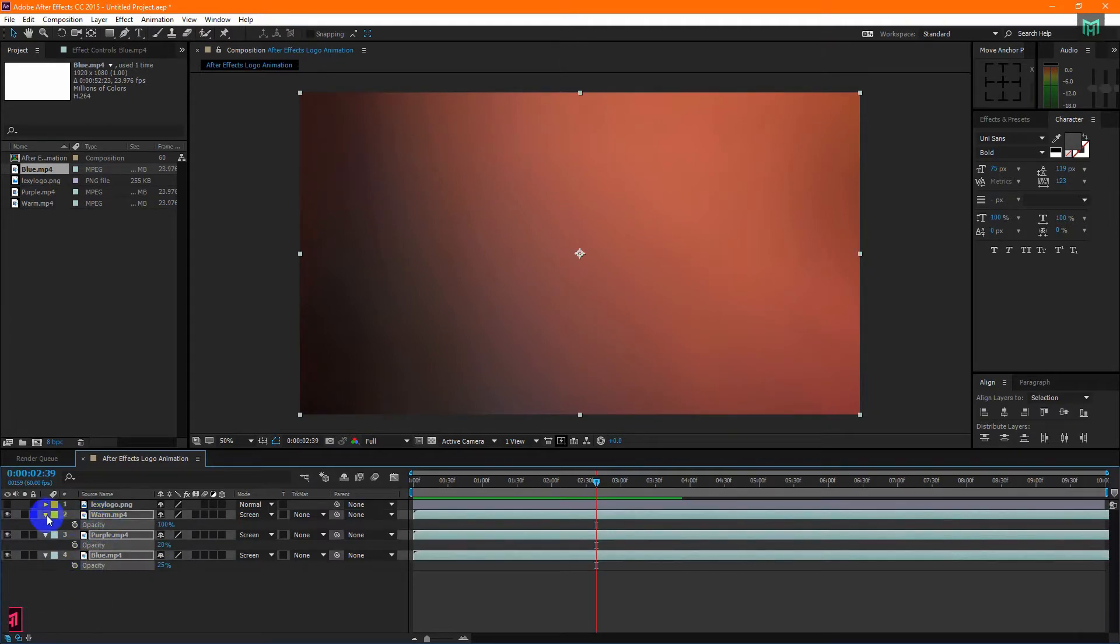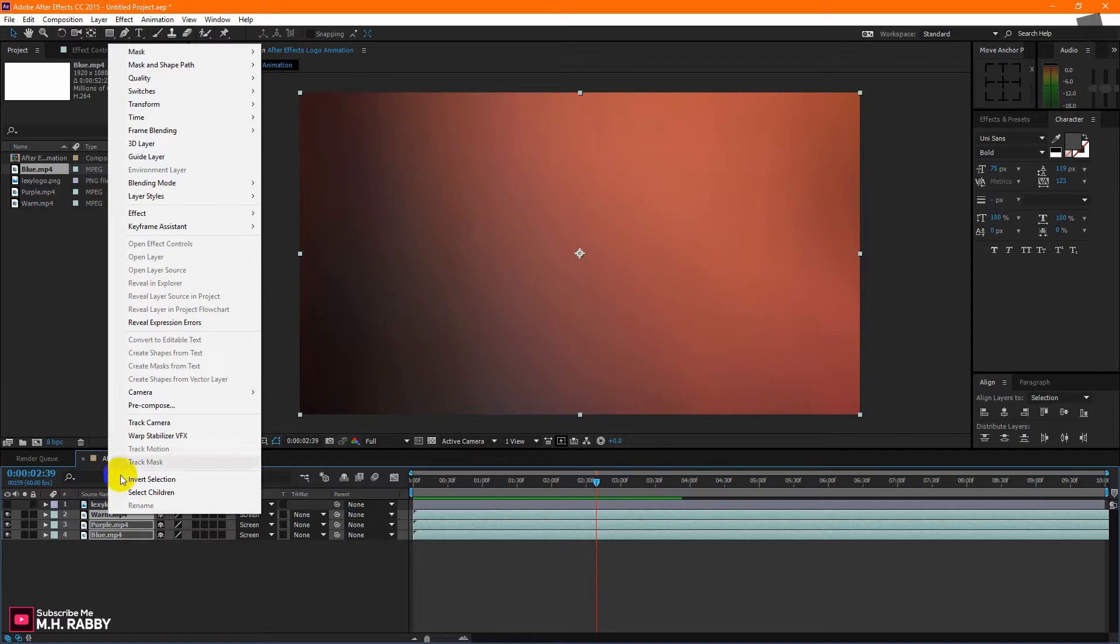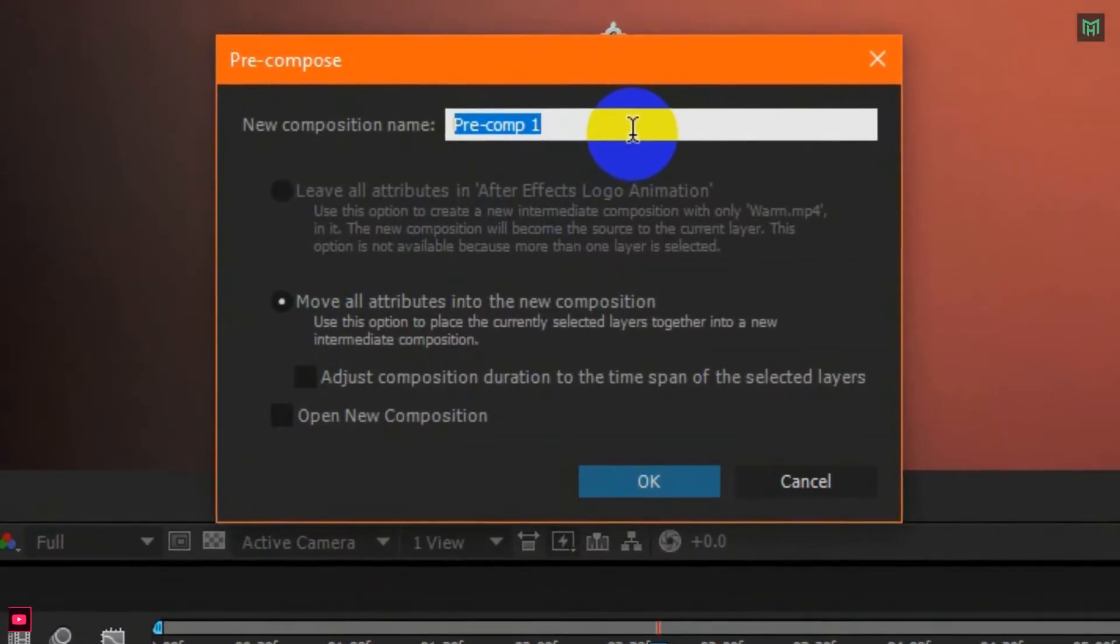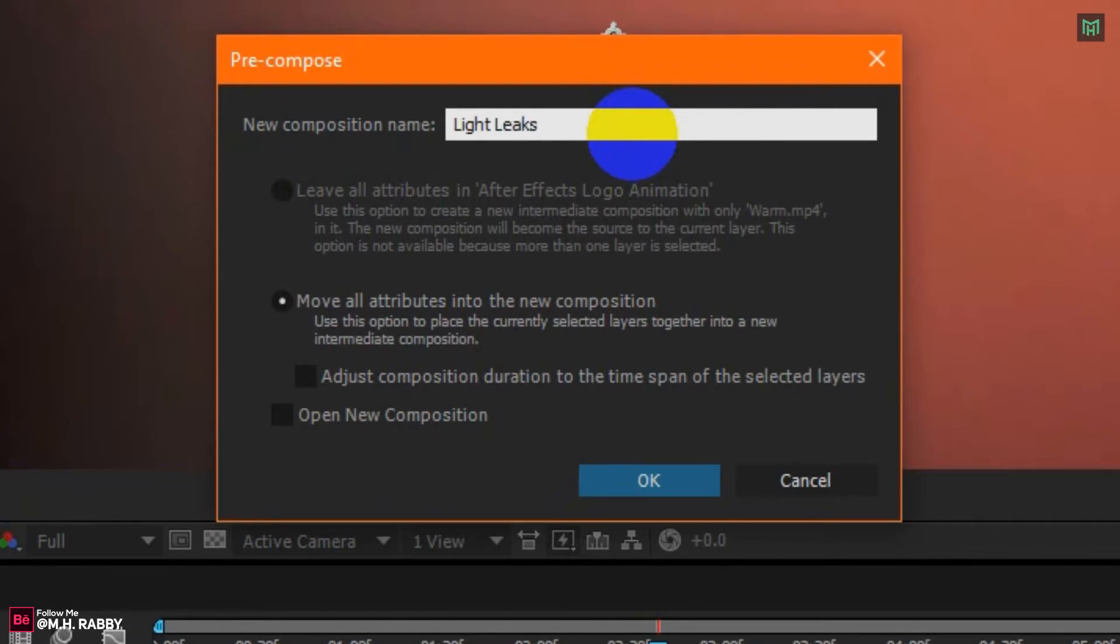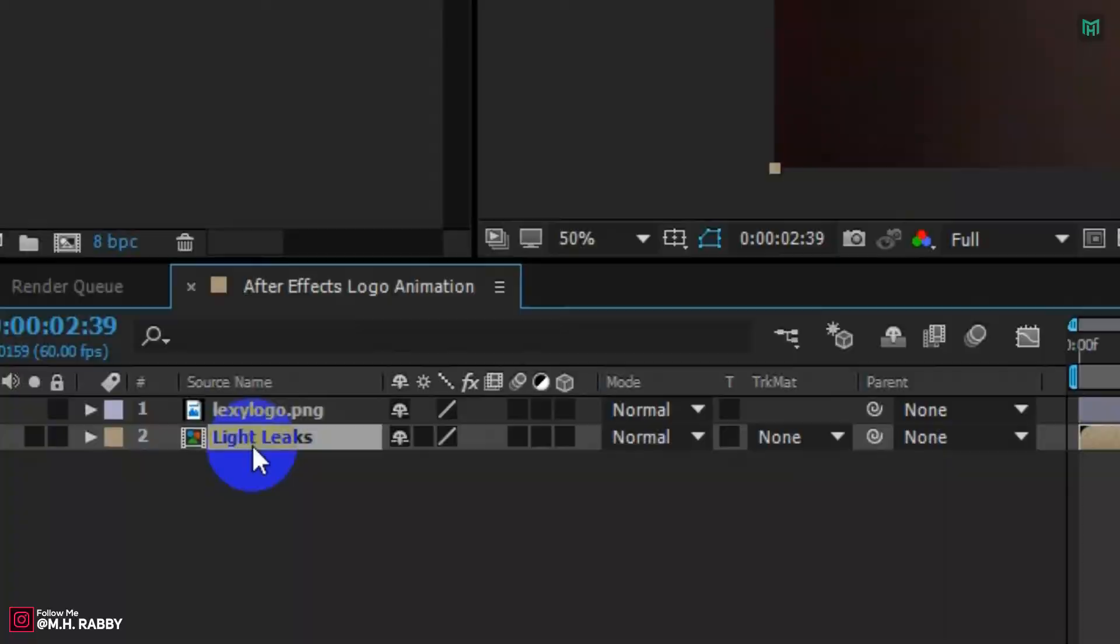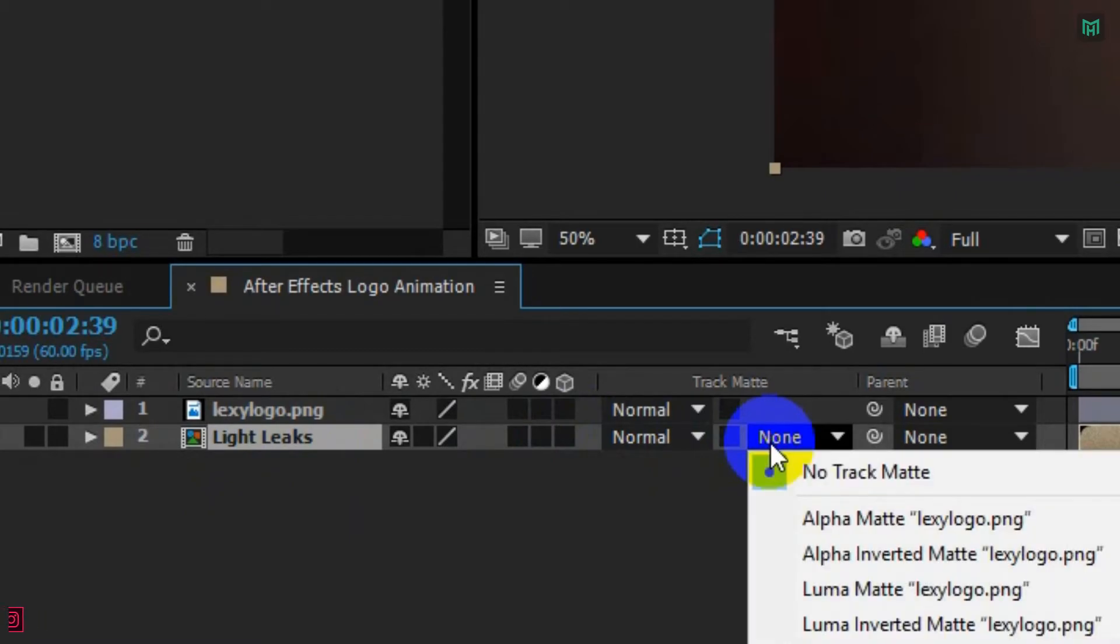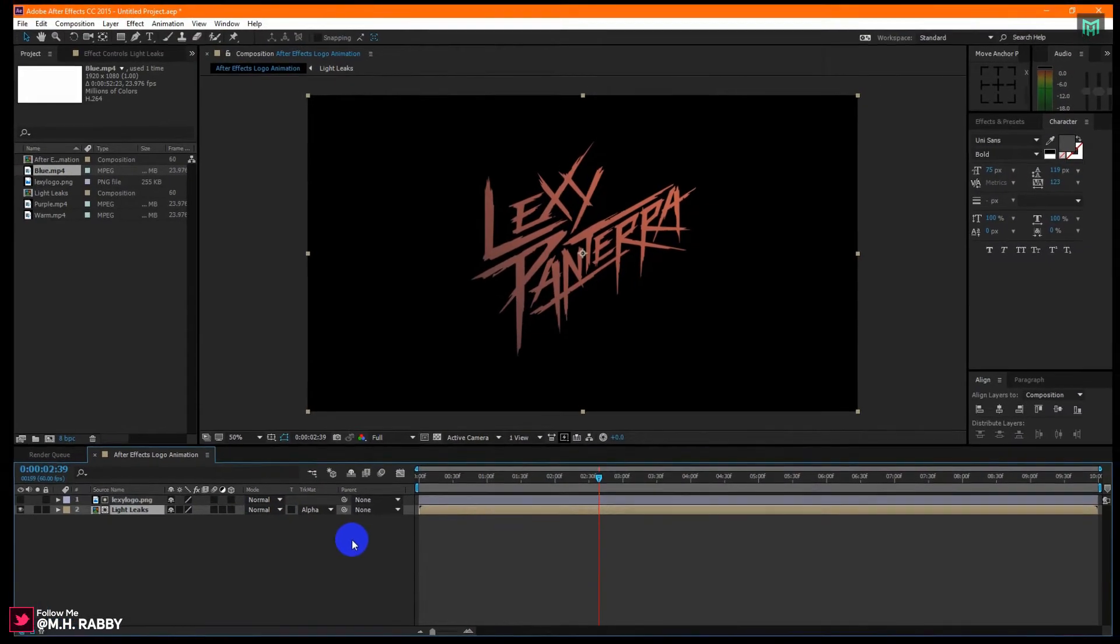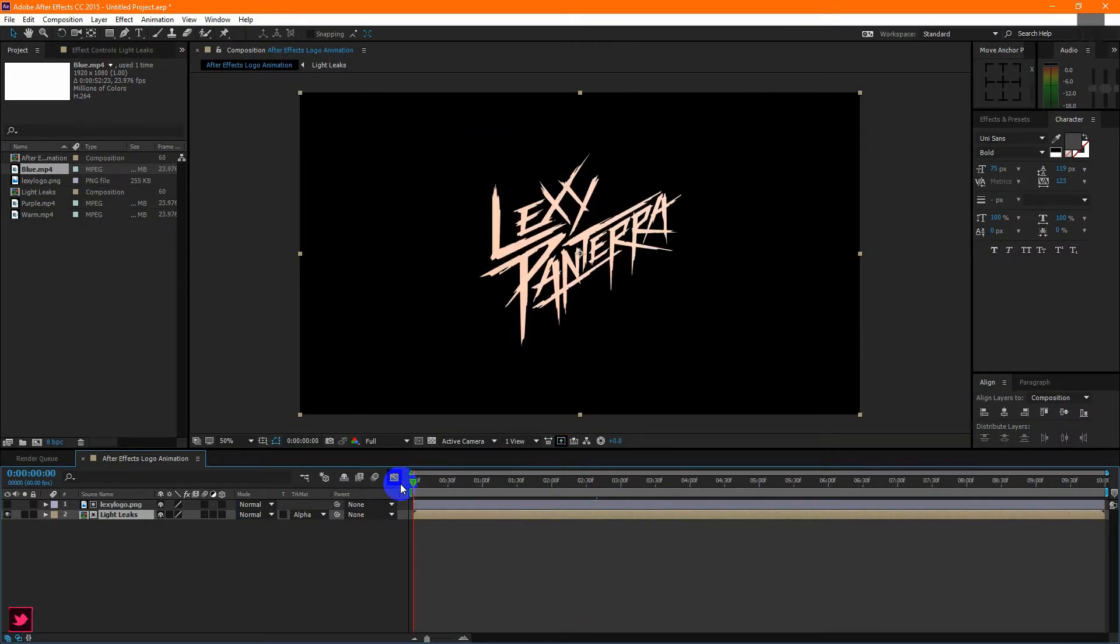Again, select all the light leaks and pre-compose them. Now, change the track matte of the light leaks into alpha matte. Please note that you will have to put your logo layer on the top of your light leaks.